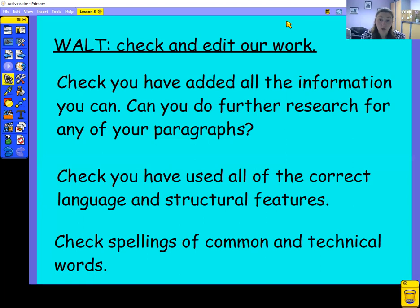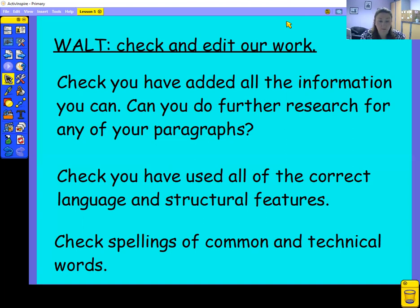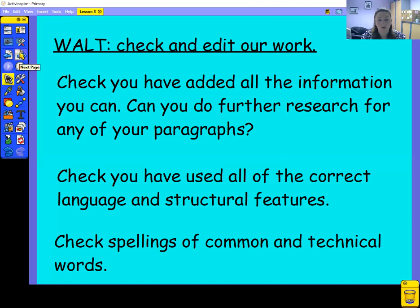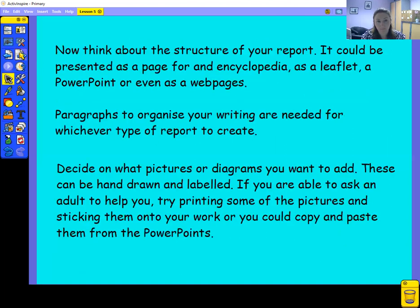If you read it through and it sounds a bit repetitive — if you've started sentences all in the same way — then go back to the lesson that talks about sentence openers and add some of them in. Then of course check for spelling: common words that you can often misspell, go back and check them, but also technical words as well. You should be able to find those on the PowerPoint. There's absolutely nothing wrong with editing and self-correcting your work — it's a really important part of the writing process.